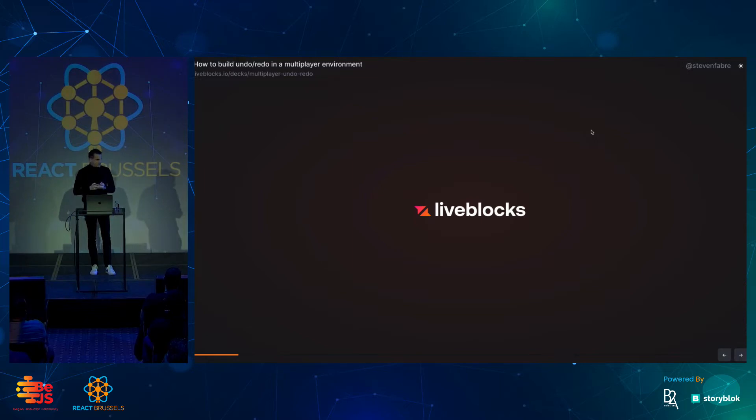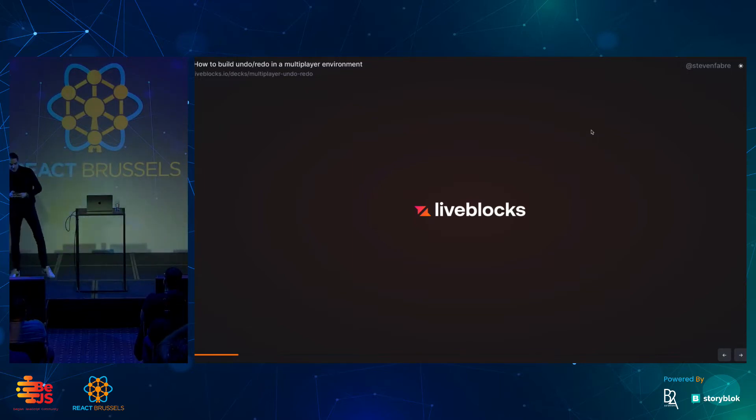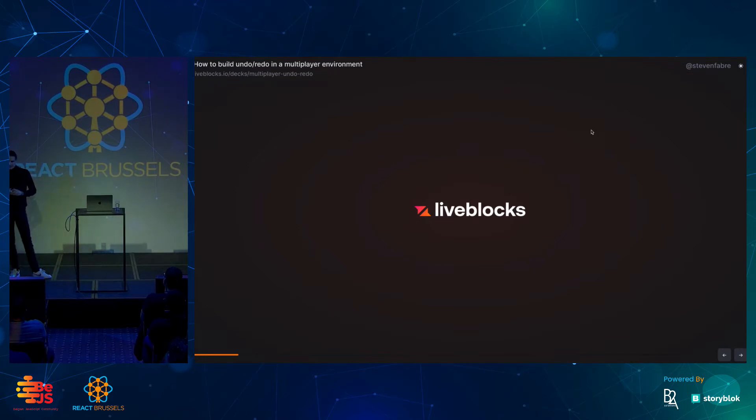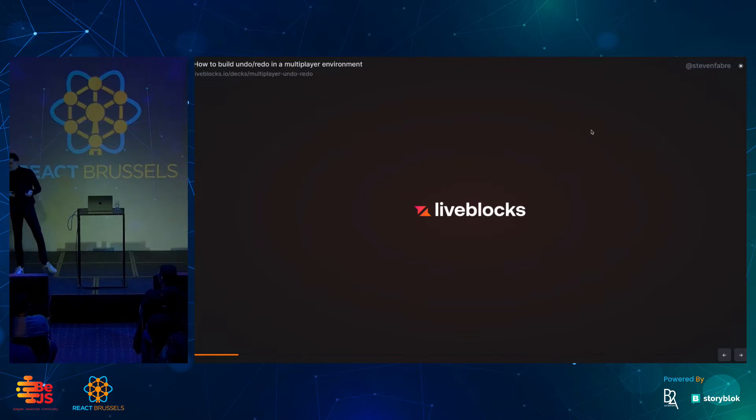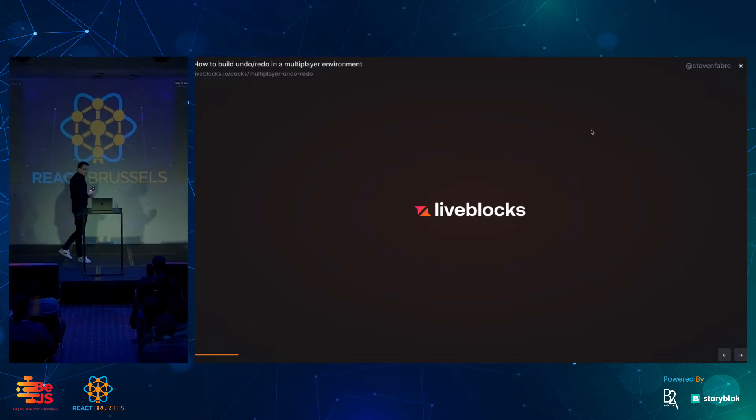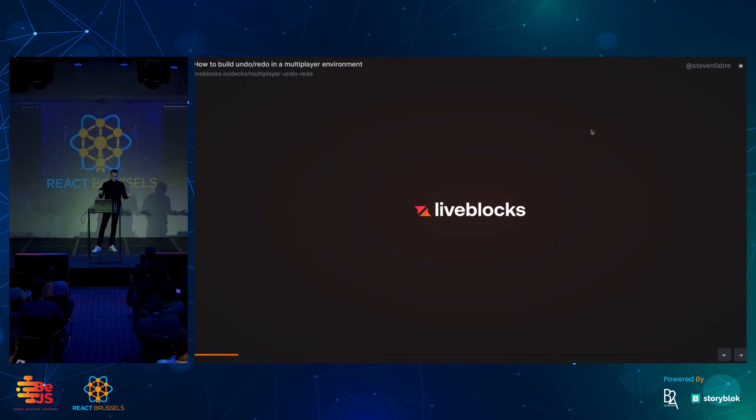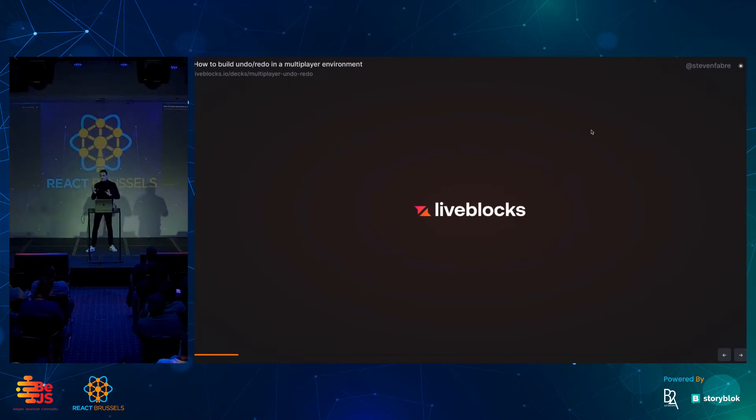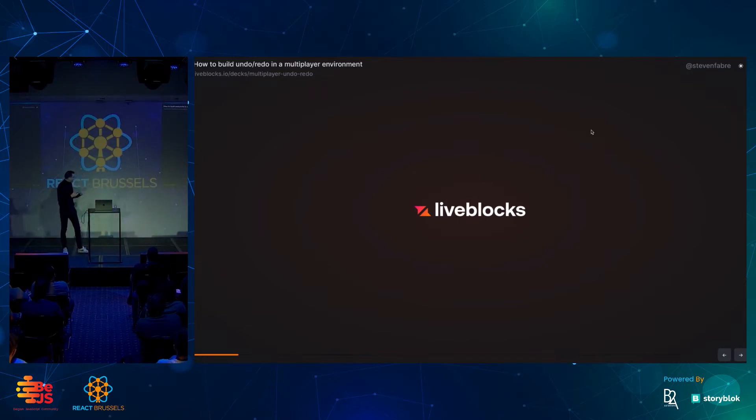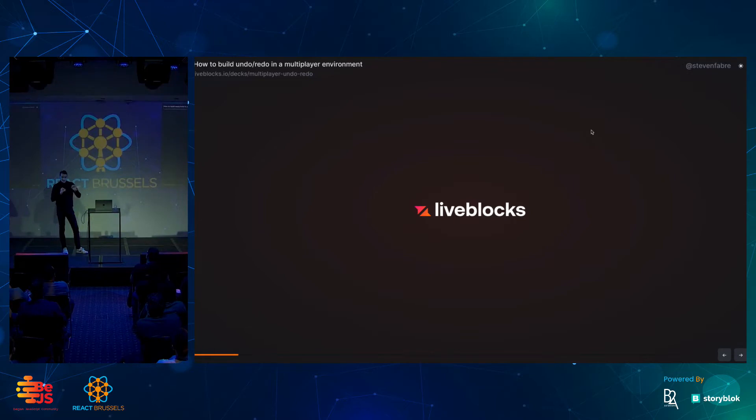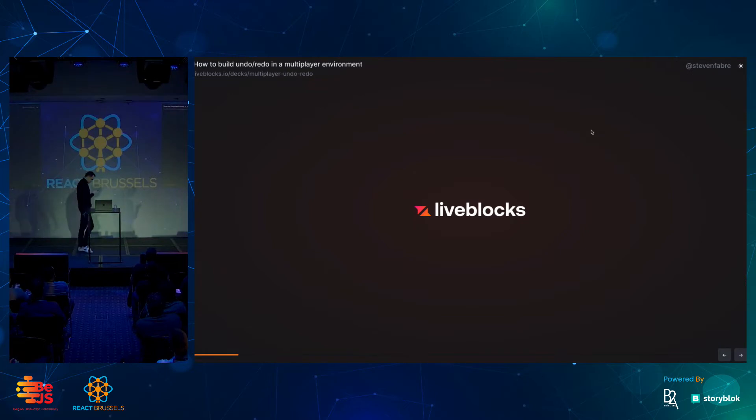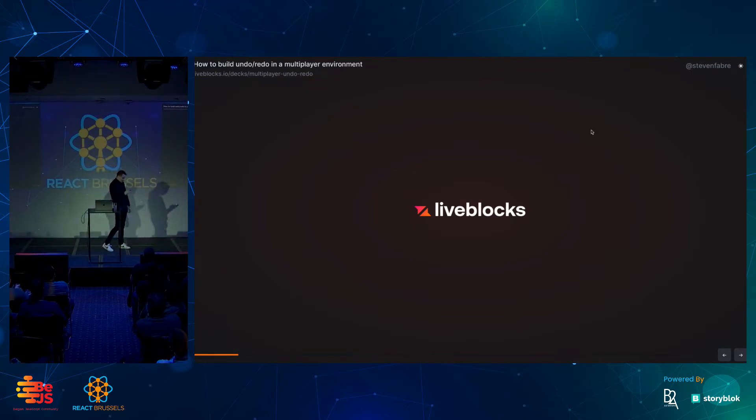Let me tell you about what it is. We essentially help companies and developers like you guys create collaborative experiences. Basically, if you think about tools like Figma or Notion, Google Docs, Google Slides, we provide the APIs and the tools so that you can make those kind of experiences without having to build all that infrastructure in-house and can have multiple people together in a document. Today we're going to dive specifically into undo-redo in a multiplayer world where we have multiple people that can manipulate the same kind of data at the same time.